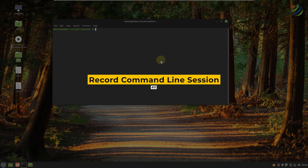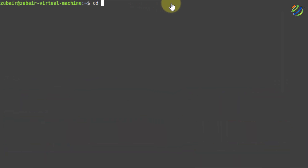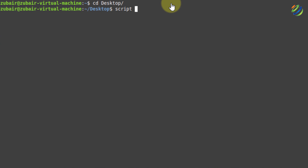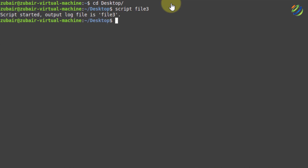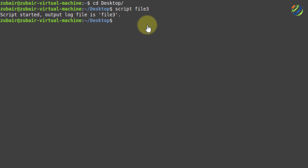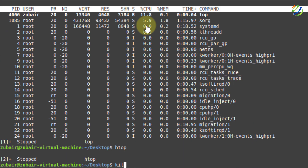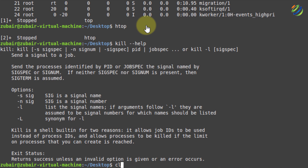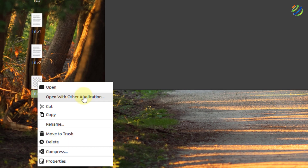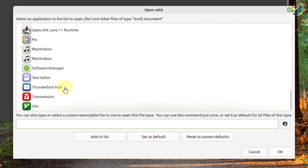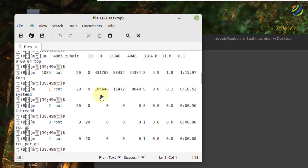Number eleven: record your command line session. First I'll go to my desktop. Then I'll write script followed by the name of the file in which I want to record the session — I'll call it file three — and hit enter. Now anything I do in my terminal will be recorded into that file. I'll run top, then htop, then kill --help, then clear my terminal. If I open this file with a text editor, I can see everything that was done. You can do the same.